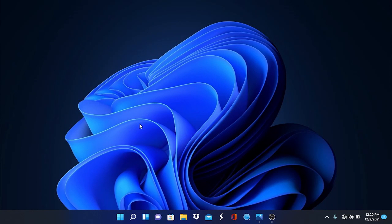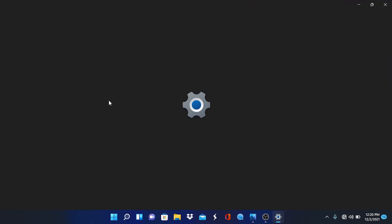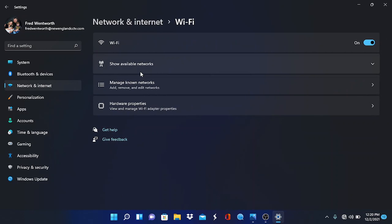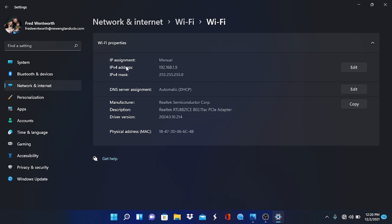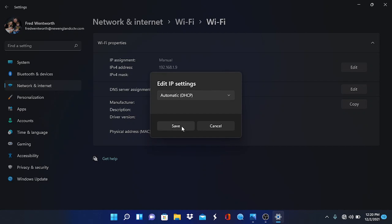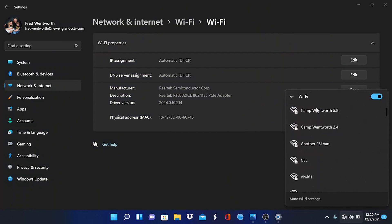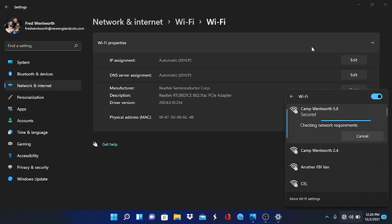We are in the home stretch now. What we have to do is put our network settings for our computer back into DHCP mode. To do that, hit the Windows button and the letter X again, go back into network connections, pick Wi-Fi. We're going to go to our properties — there is where we changed from DHCP to manual connection at 192.168.1.9. So we're just going to edit this and go back to DHCP. We're going to hit save, make sure the settings applied, and then we can reconnect to our internet. The computer will be assigned an IP address by our router.